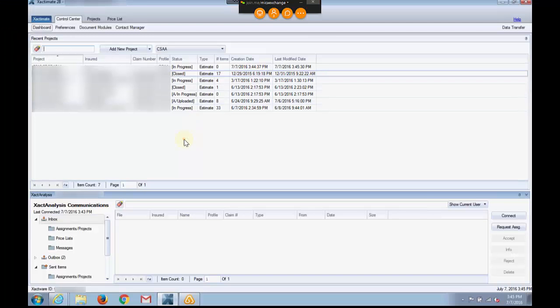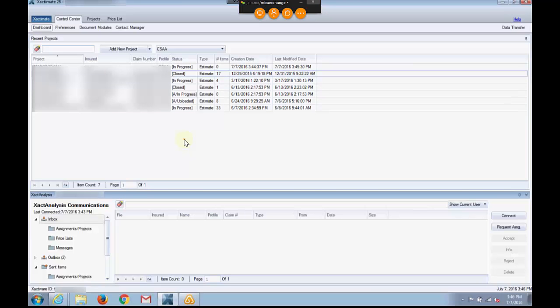What we're going to do here today is set up the Xactimate V button for use with Mika software. When it's correctly set up and applied, we will be able to pull in floor plan data, your sketch, line items, and pictures. This is basically just to avoid double entry.